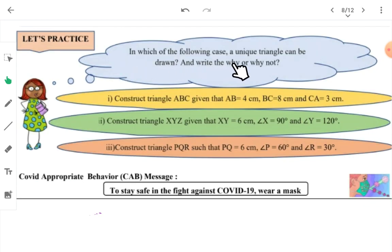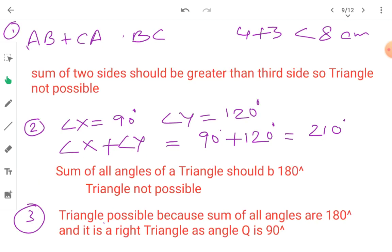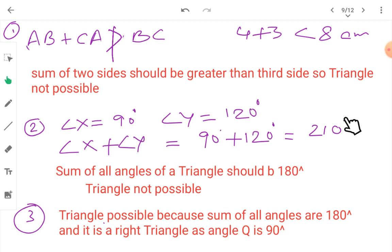In which of the following cases can a unique triangle be drawn? Write Yes or No. Construct a triangle ABC where AB is 4 cm, BC is 8 cm, and CA is 3 cm. Can we draw this triangle? No, we cannot draw this triangle because AB plus CA is not greater than BC — 4 plus 3 is 7, which is less than 8 cm. The sum of two sides should be greater than the third side, so this triangle cannot be formed.